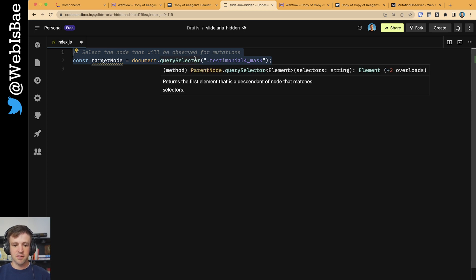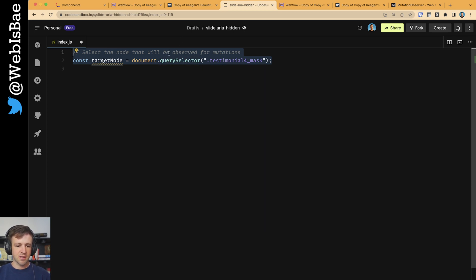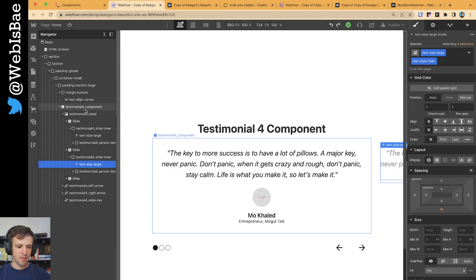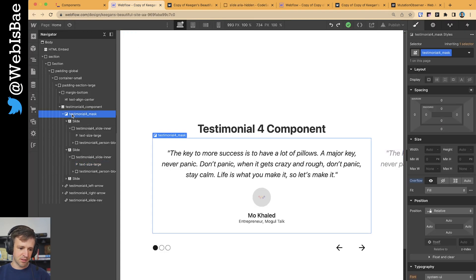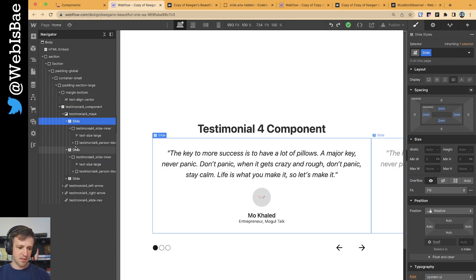You might think you want to use query selector all, but in this case, you want to use query selector. And I'll show you how we get the child elements later. But just note that this testimonial4 mask is the parent to each individual slide.